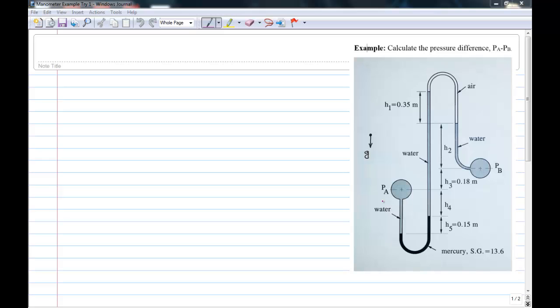What we have here is a complex manometer system, more complex than you'll probably encounter in practice, but if you can solve this level of complexity then you definitely understand manometers. We have two pipes, PA and PB, and we're trying to calculate the difference PA minus PB.